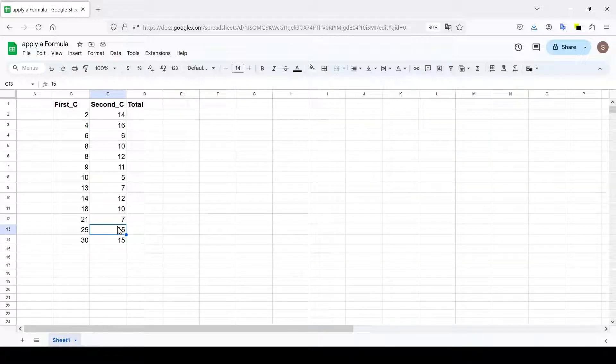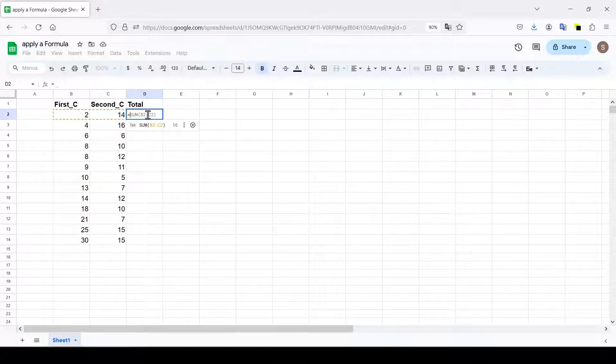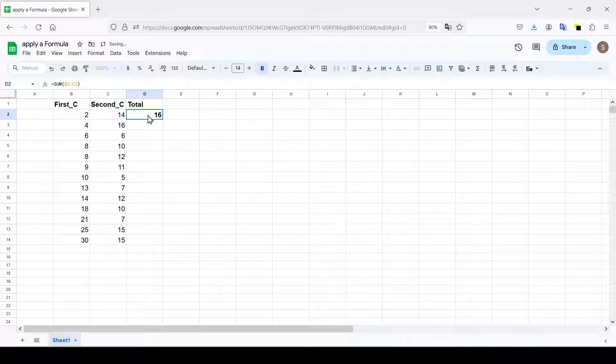The first way is using the array formula function. Enter the desired formula in the first empty cell of the column.